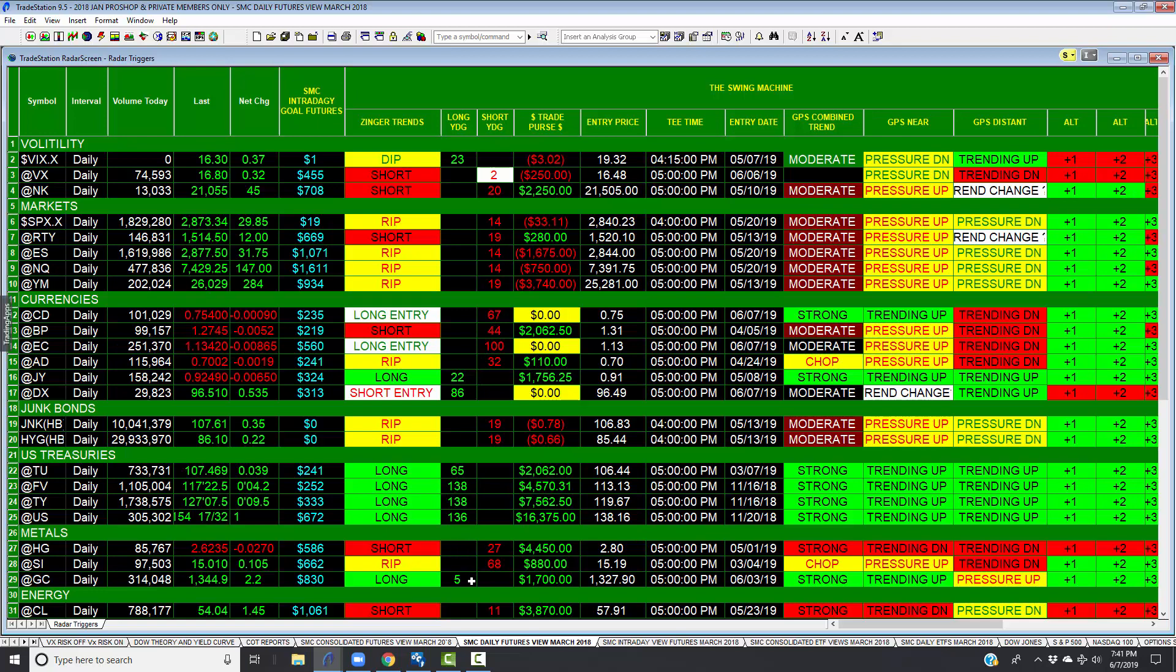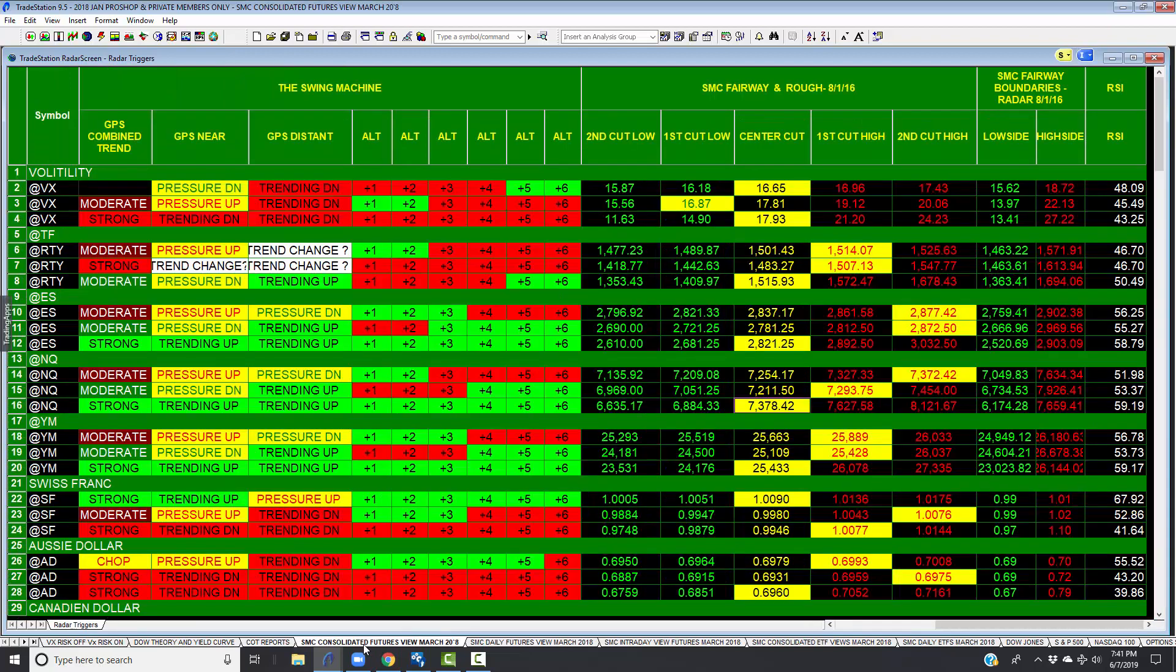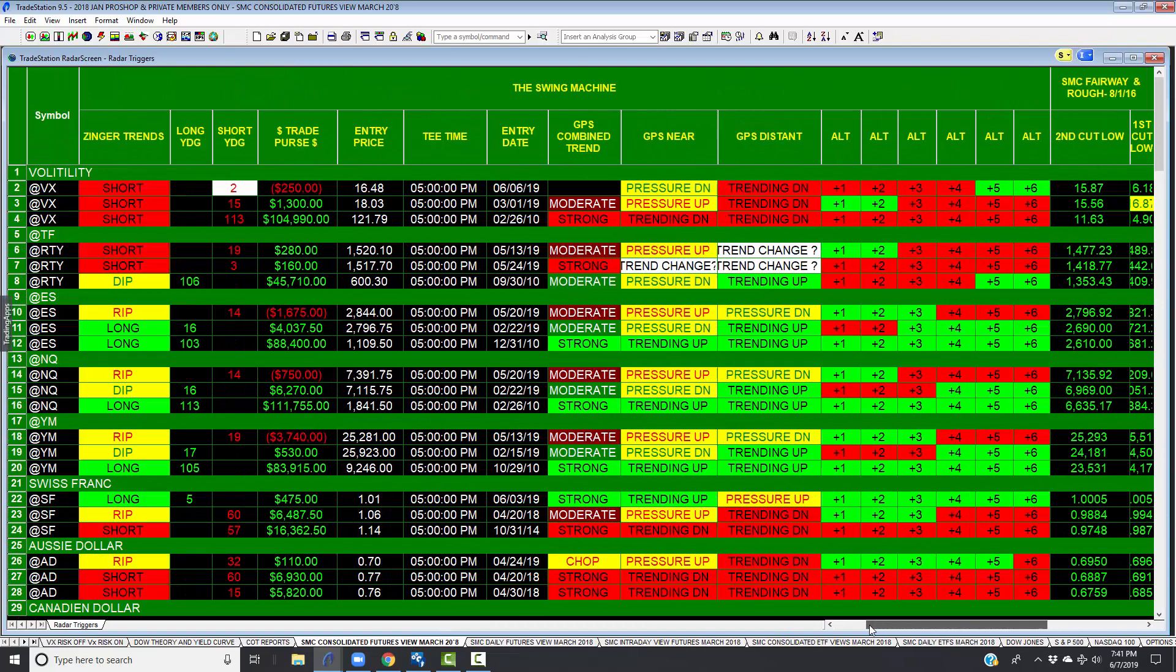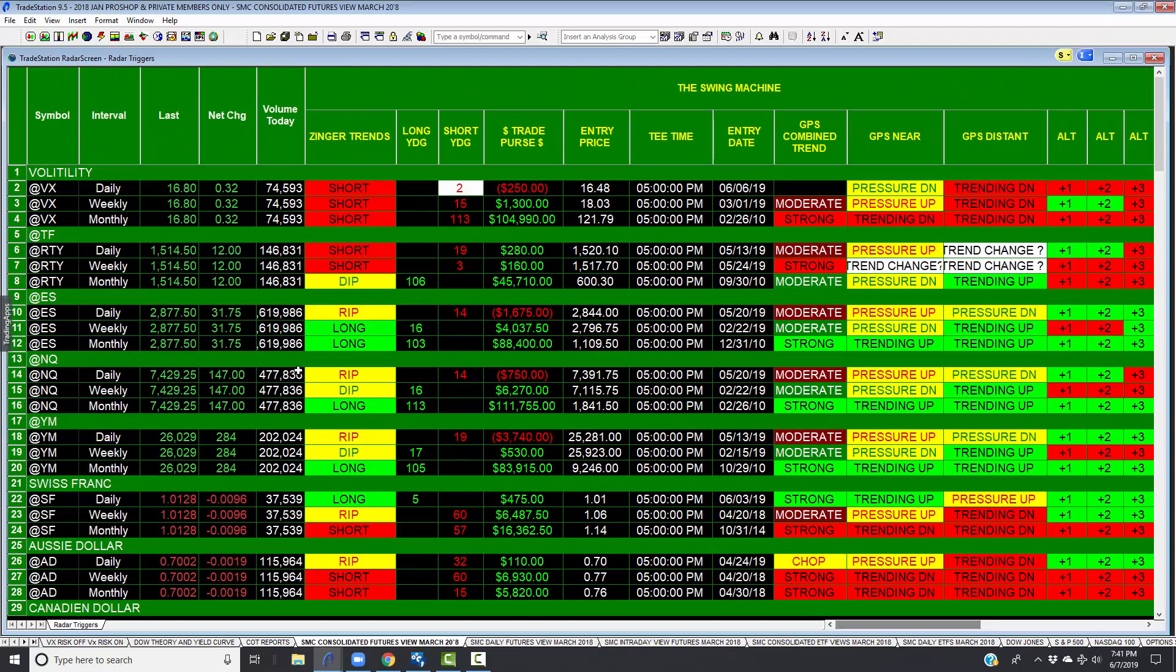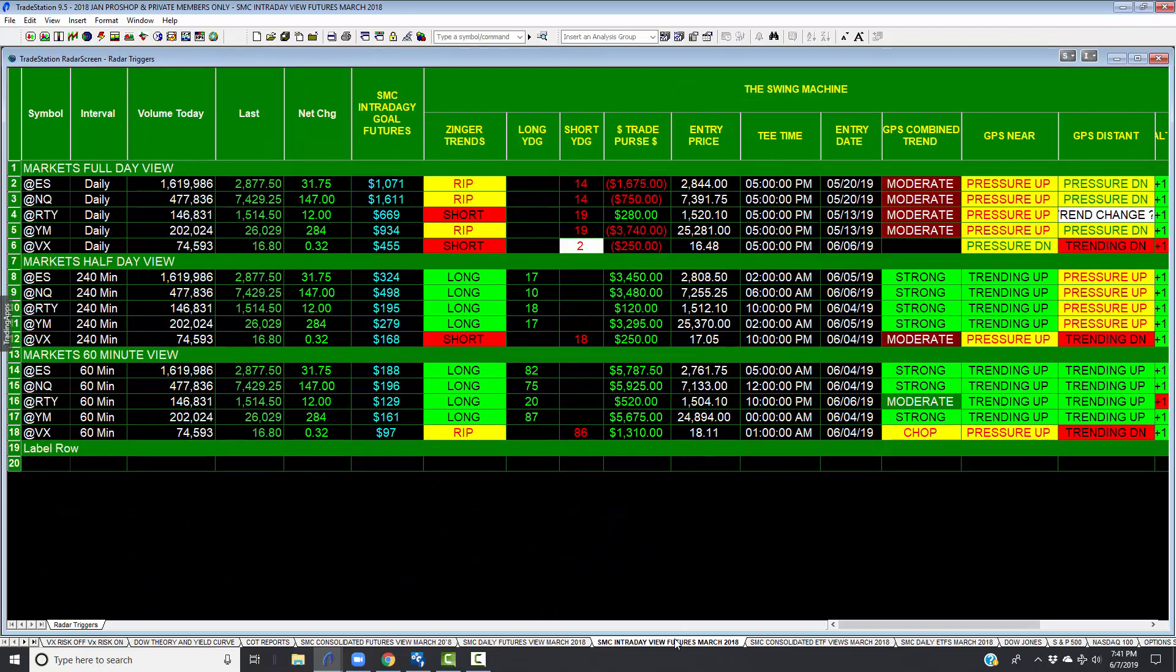What I also want to show you is we can do this on any time frame. We can do this on a daily, weekly, or monthly basis, or we can even do this on an intraday basis. The dailies are in transition as we speak. Look at the 60-minute time frame of the same markets.